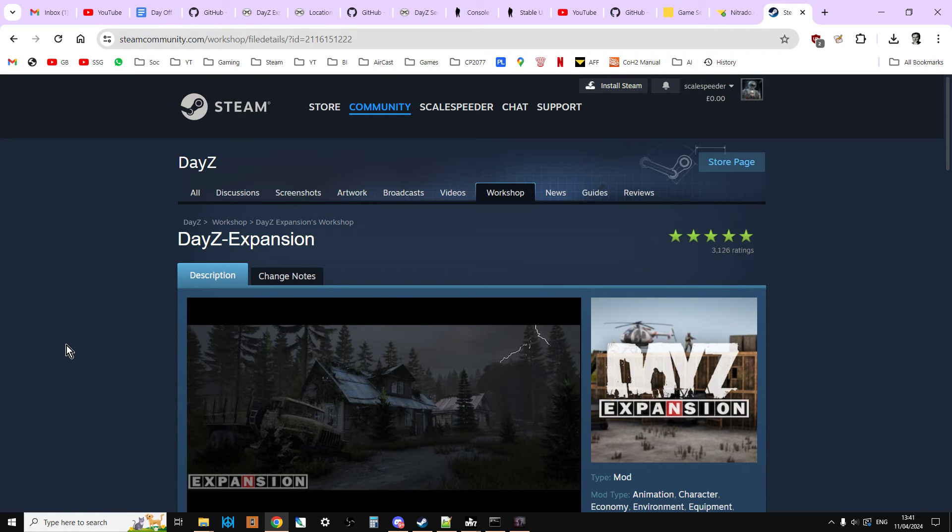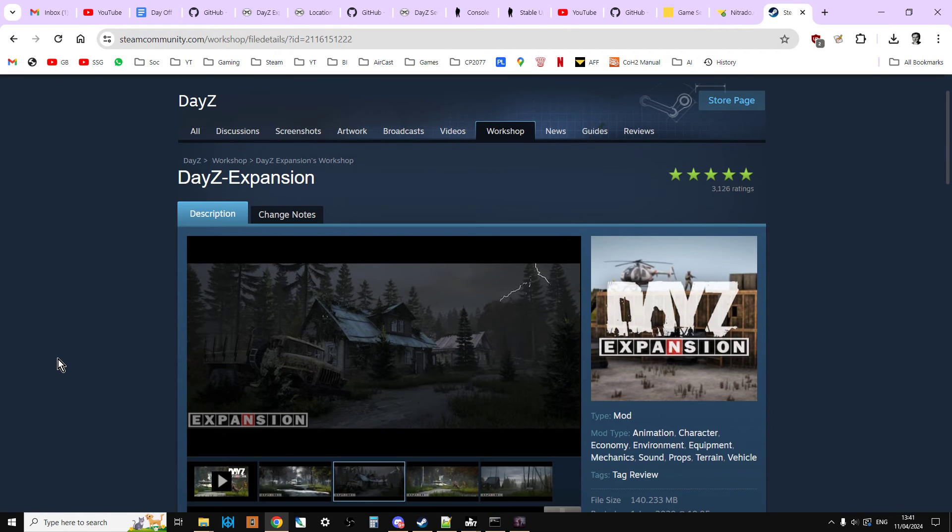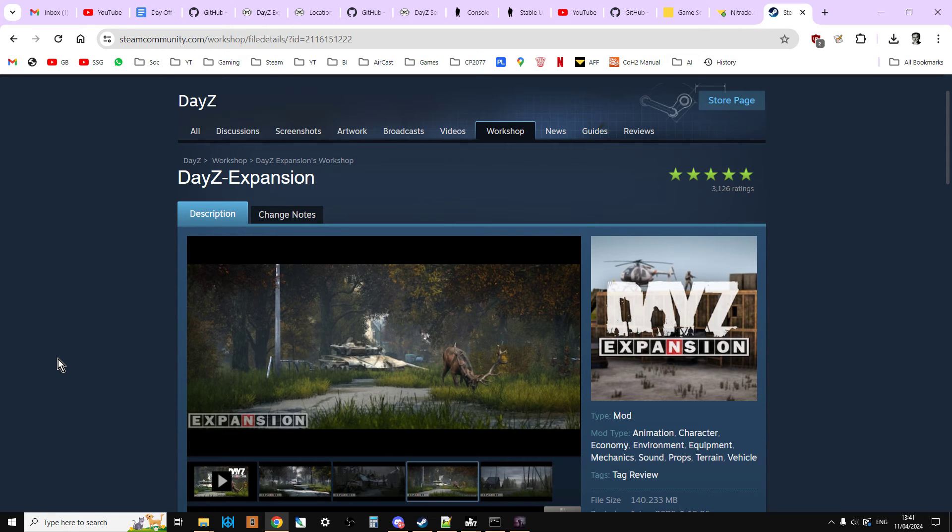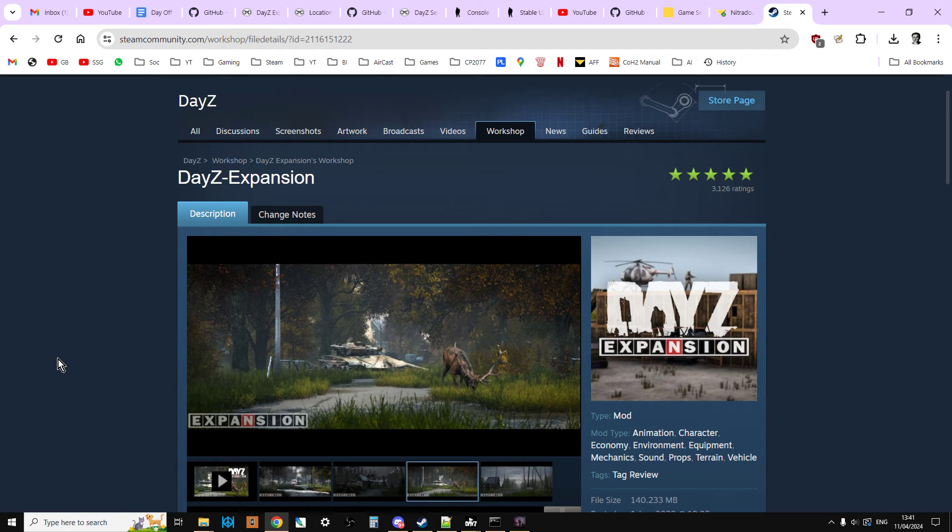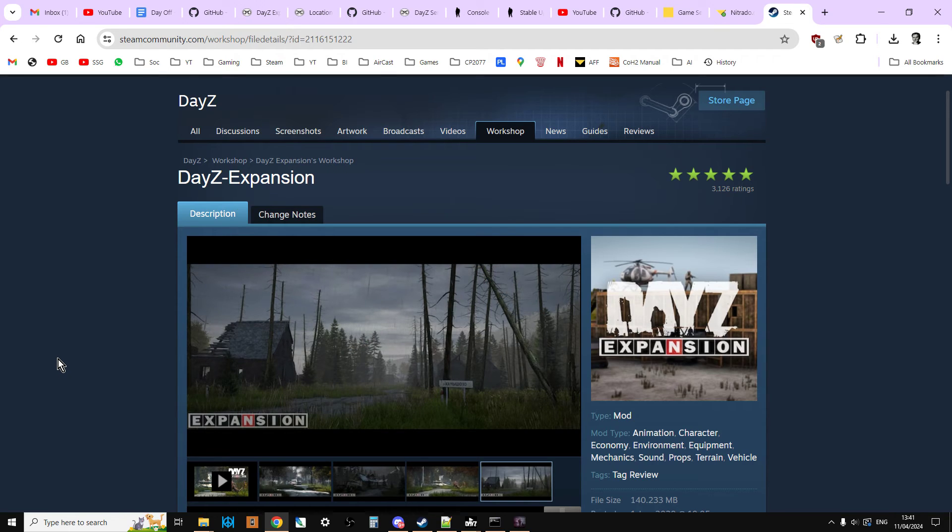So one of the things I'm planning on doing with DayZ Expansion is making a set of quests that you'll be able to install on your DayZ Expansion on your community server or your local server. So you can work your way through it.